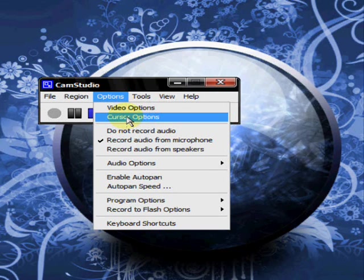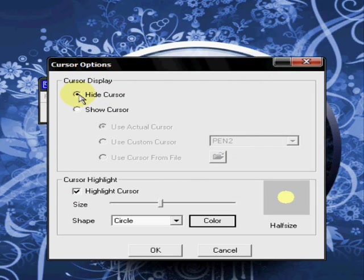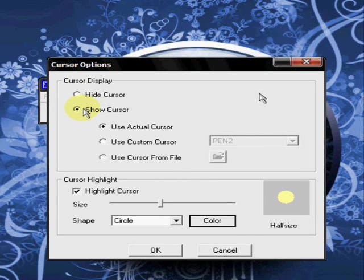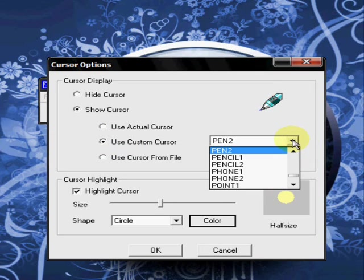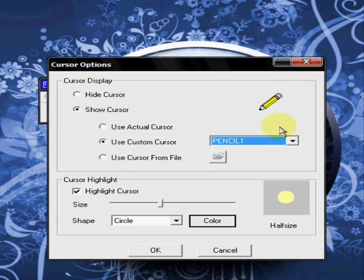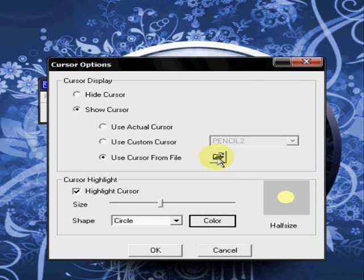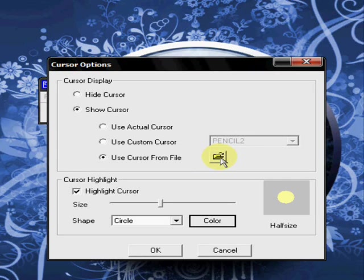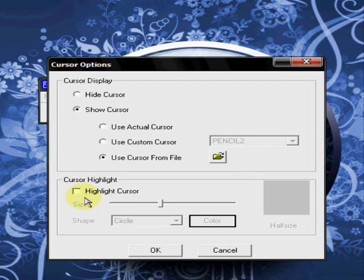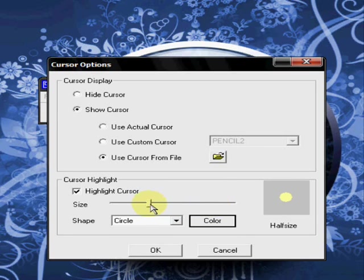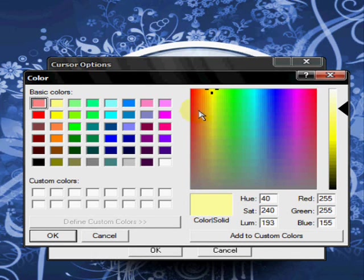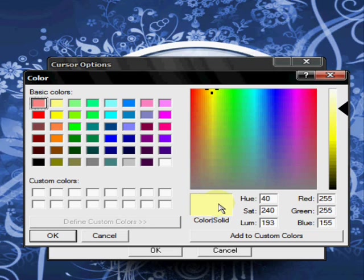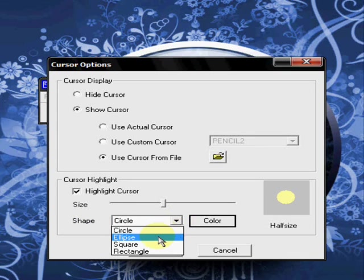Then you have your cursor options here. You can hide your cursor. You can show it. You can use the actual cursor. Or you can choose a custom cursor. They have some that are already pre-programmed in here. You can choose pencils and pens and whatever. And also, you can choose a cursor from a file on your computer. If you have one, you would just click this file and you would go and find the cursor that you want and pull it in and use that one. Also, you can highlight your cursor. Uncheck that if you don't want to highlight it. You can make it big or small. The size of that highlight around your cursor. You can have different colors. Pink, blue, purple, green, yellow, red, whatever color you want as your highlight. You can also change the shape. You have a circle, an eclipse, a square, or a rectangle.